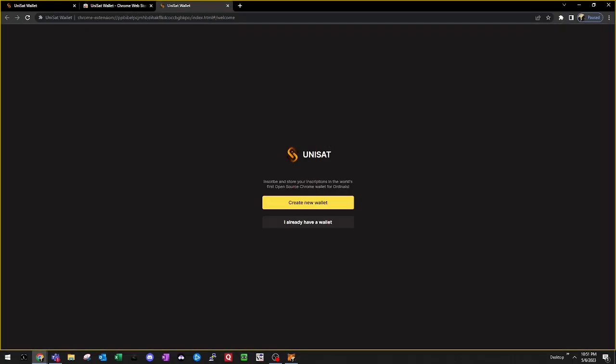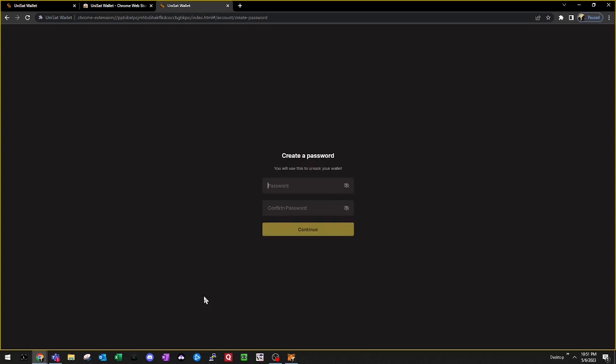Once the UniSat wallet has been added to Chrome, we'll have the option to either create a new wallet or restore a wallet from a seed phrase or private key. In this case, we're going to create a new wallet.